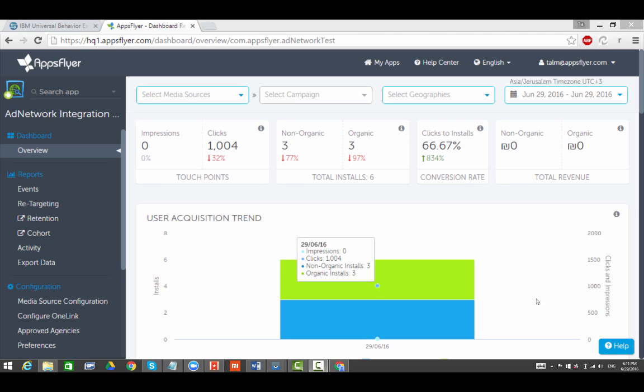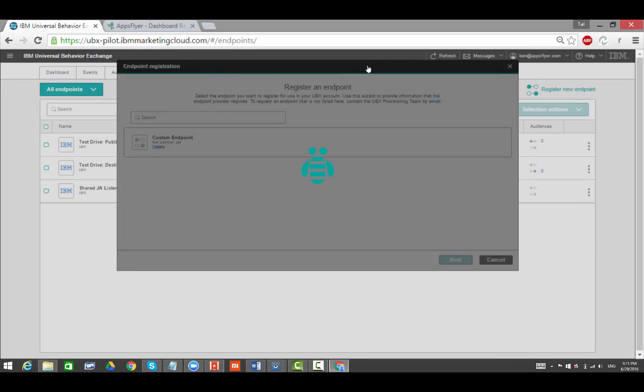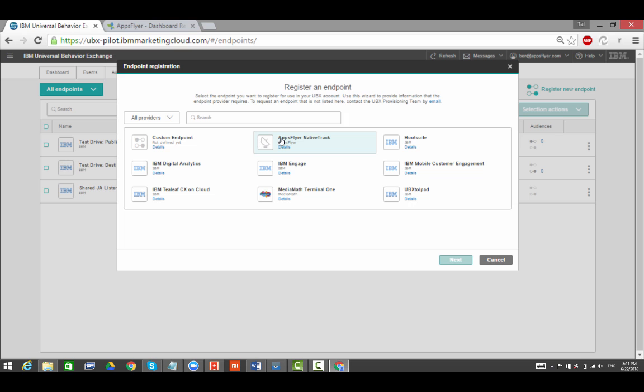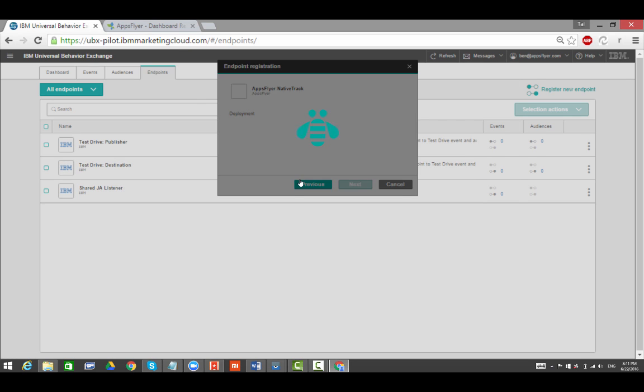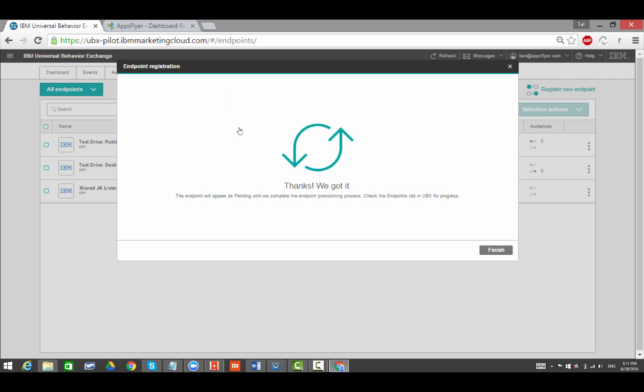Here are the required steps for configuring the AppsFlyer IBM UBX integration. Open the UBX pilot and go to the Endpoints tab. Click Register New Endpoint, choose AppsFlyer Native Track, and click Next. Click Next again and go back to the Endpoints screen.